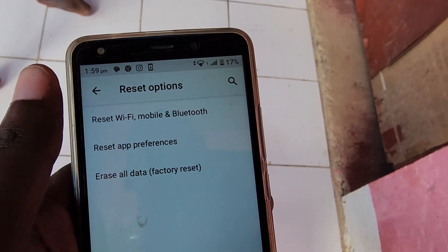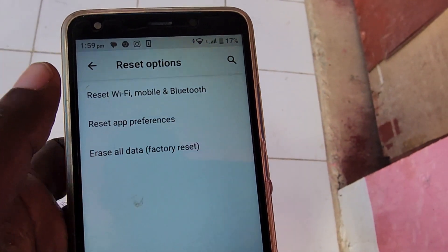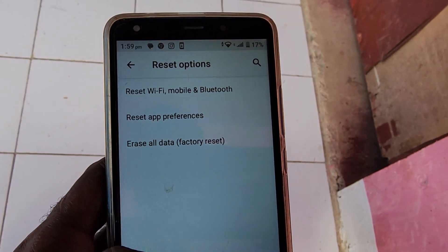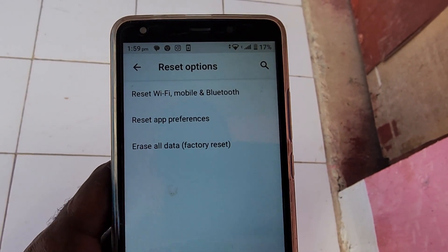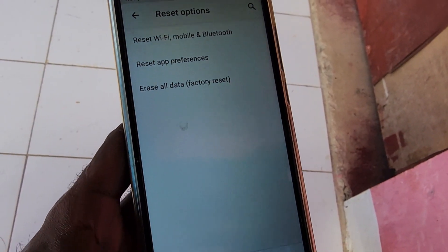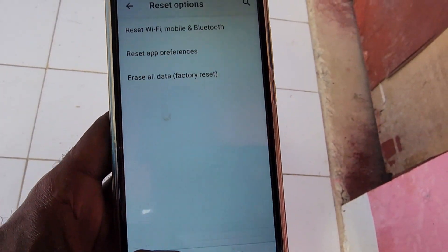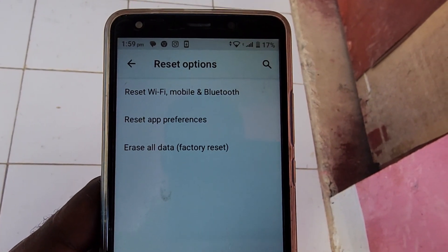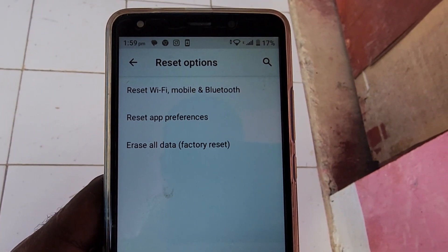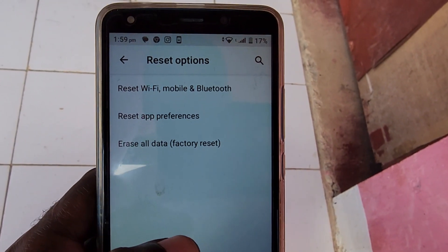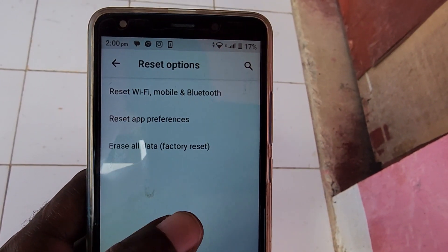As for Erase All Data — in case you're going to sell your phone or you want to start back fresh — in that case you'll use the Erase All Data or factory reset option. These are the major options that you can use as it relates to the reset options in your phone.